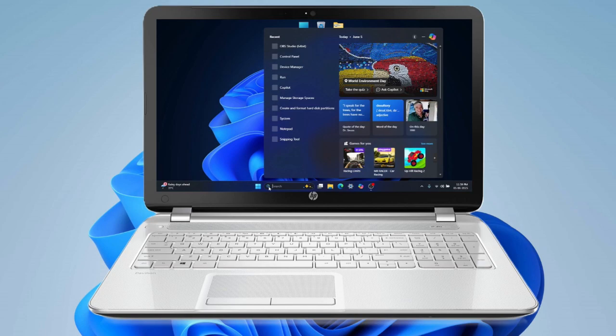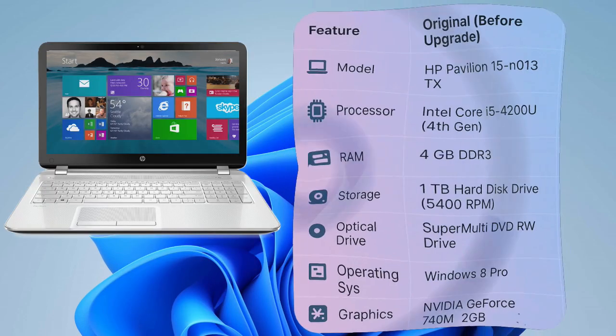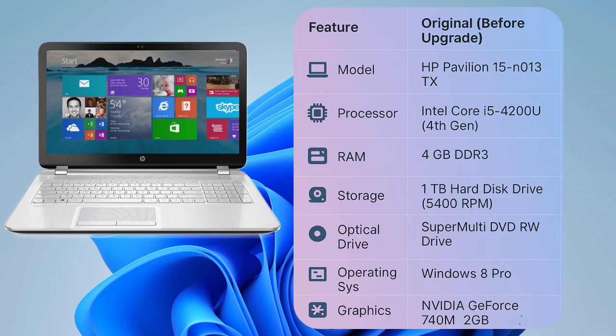The before - my 11-year-old laptop's original guts. So, let's kick off with the before. This is the HP Pavilion 15 N013 TX, just as it was when it first came out, roughly 11 years back. It was a decent machine for its day, but blimey, technology moves fast, doesn't it?